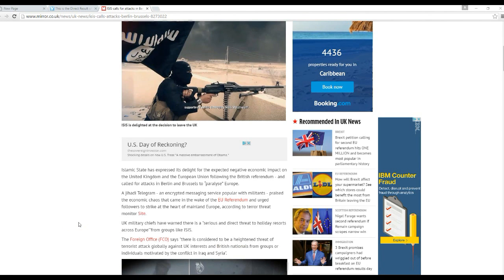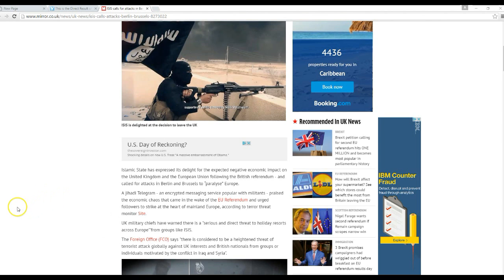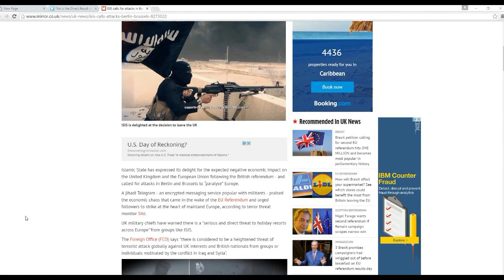ISIS has expressed its delight for the expected negative economic impact in the United Kingdom and the European Union, following the British referendum, a call for attacks in Berlin and Brussels to paralyze Europe. A jihadi telegram, an encrypted messaging service popular with militants, praised economic chaos that came in the wake of EU referendum and followers to strike at the heart of mainland Europe.